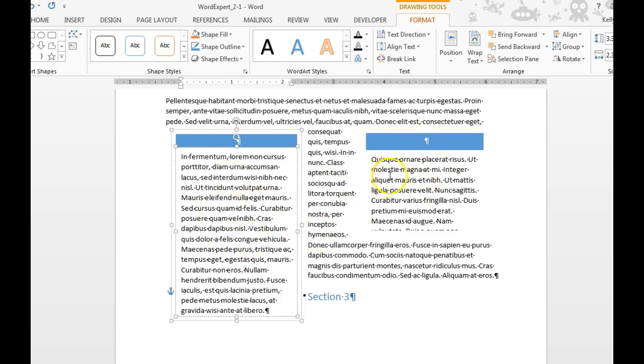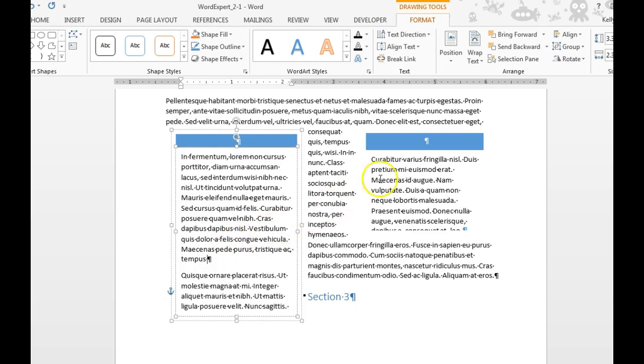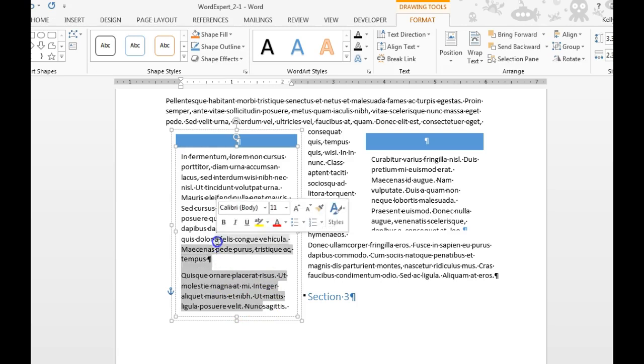Now you'll notice that they are connected. If you delete some of the text over here, you'll notice how it changes on this side.